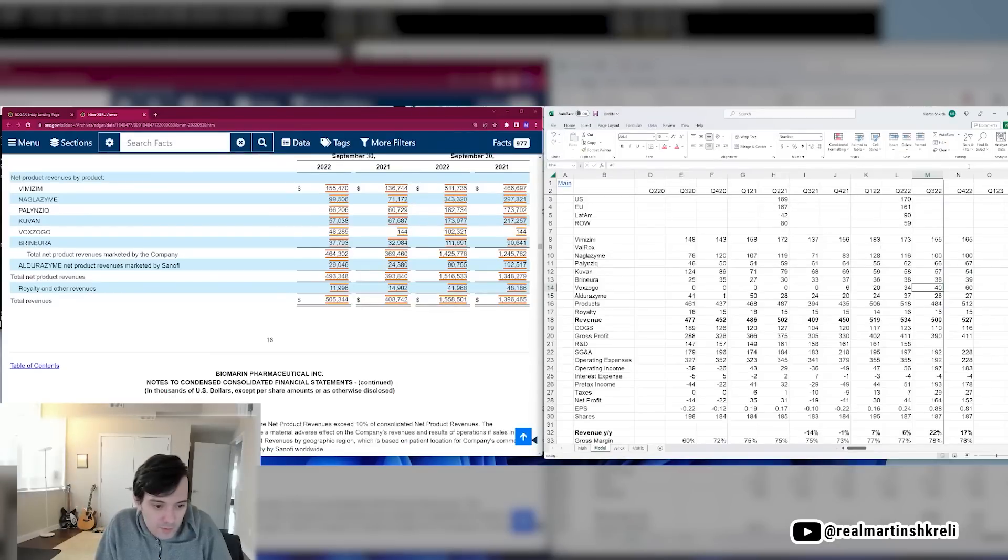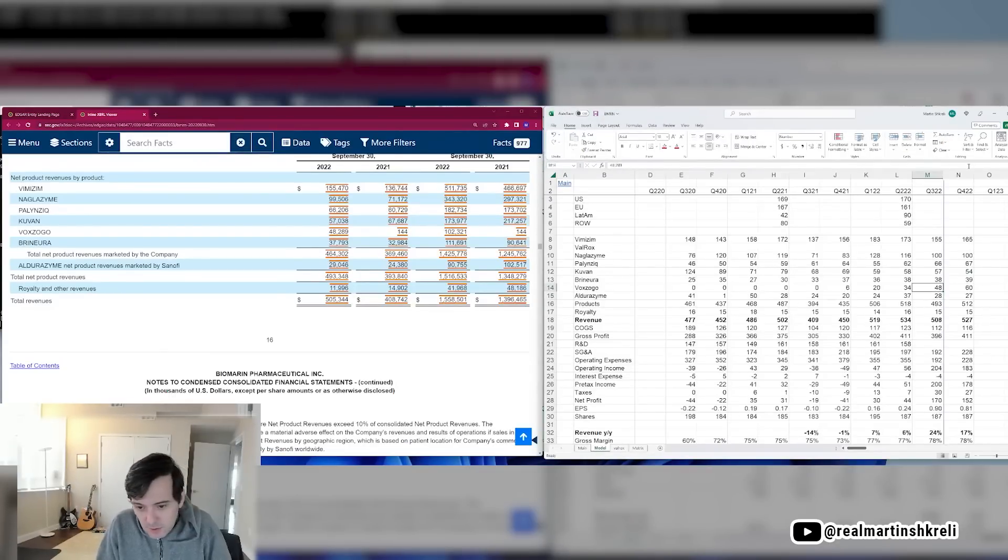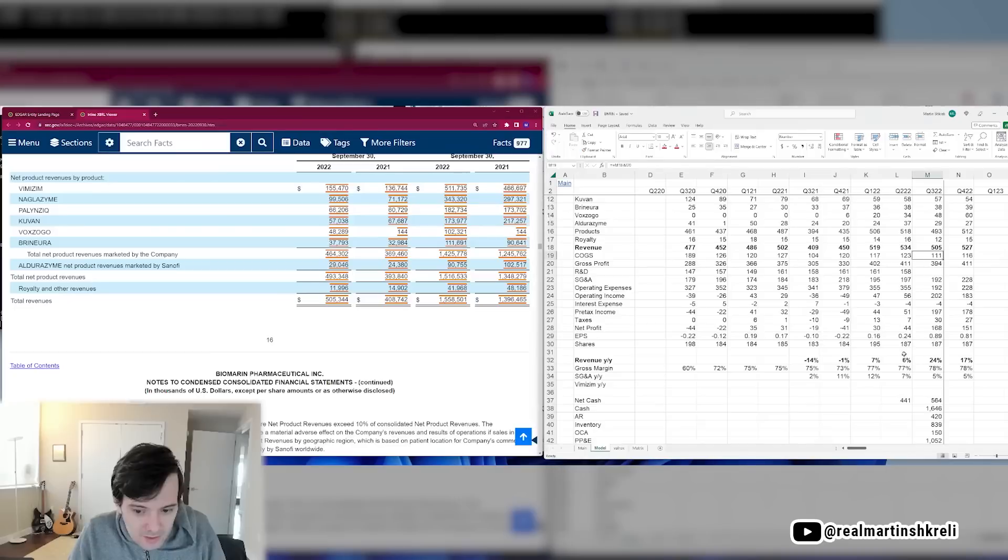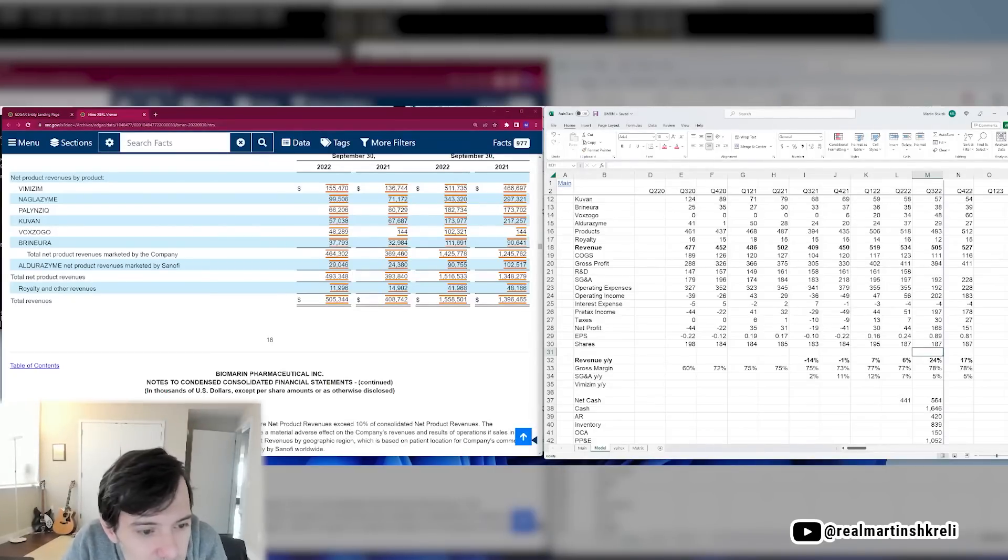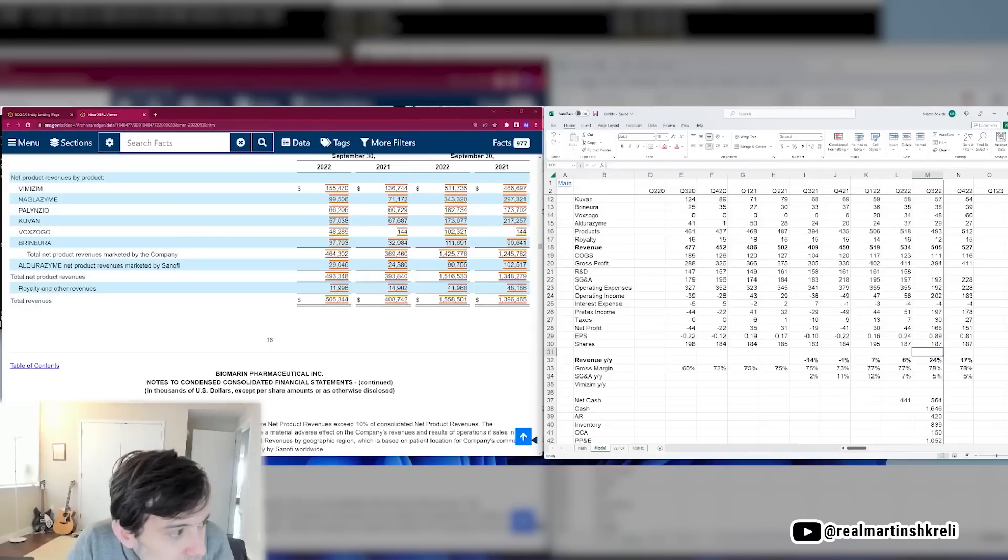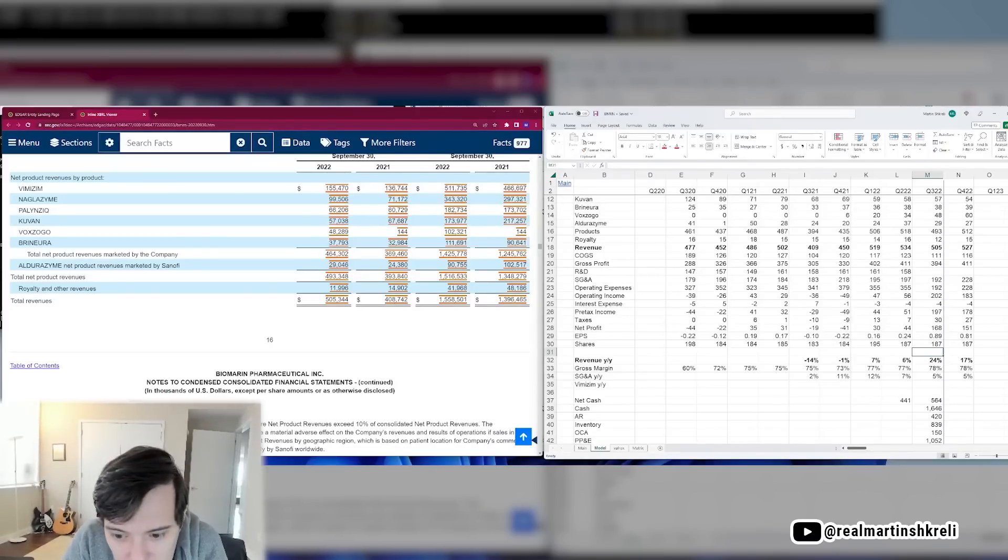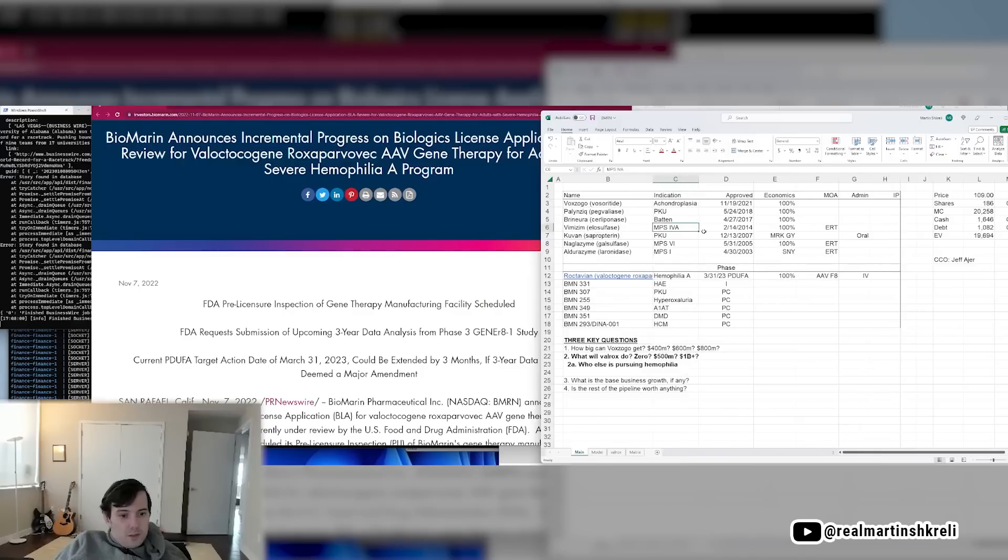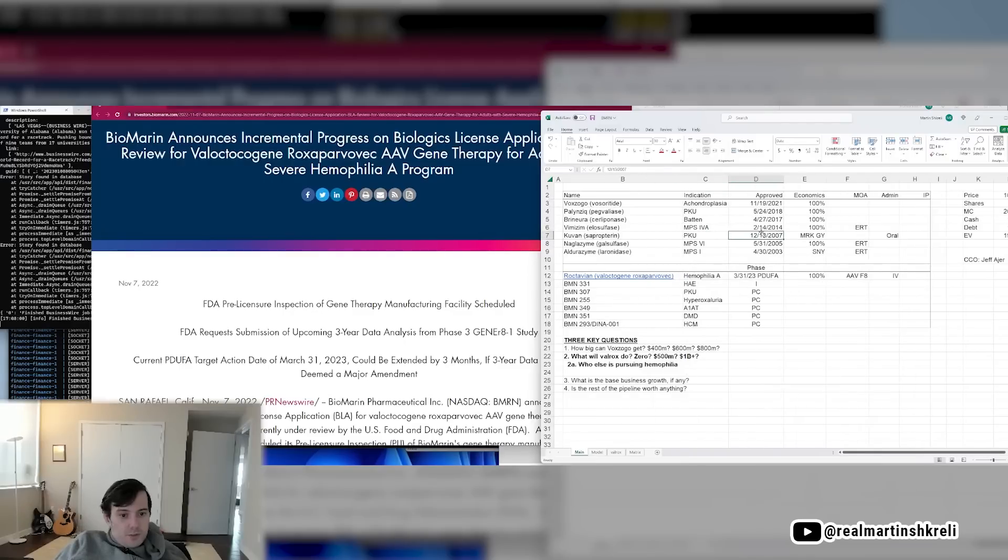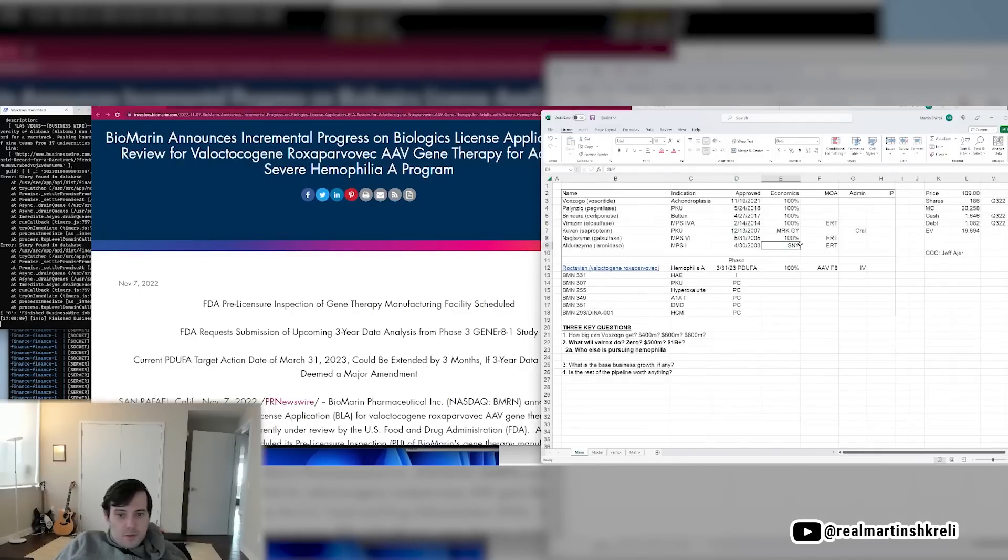Voxzogo selling like crazy. That is the great hope for BioMarin. All right, so BioMarin had a good quarter. Still no sales of Roctavian. But I think we get that next quarter, don't we? All right, so March 31st, PDUFA for Roctavian. Almost certainly to be extended, I suppose.